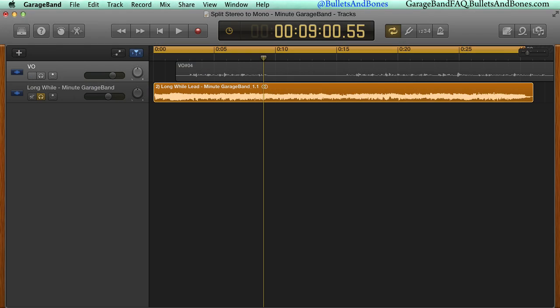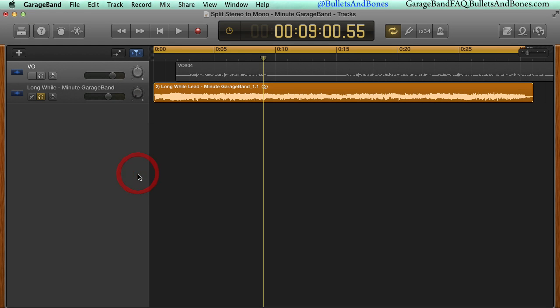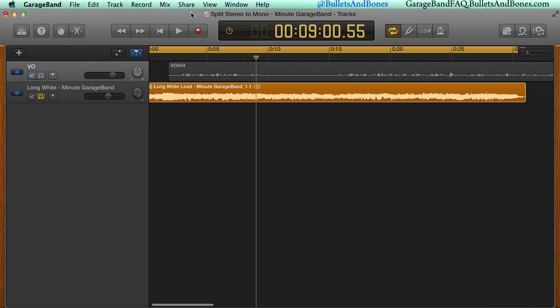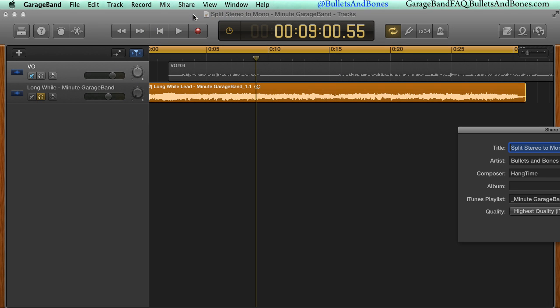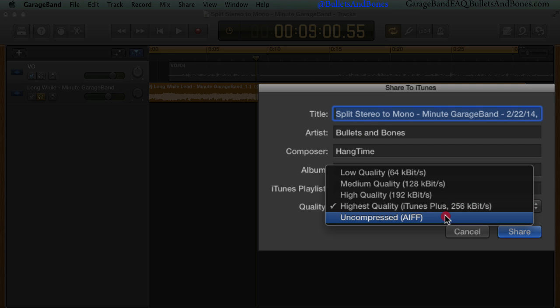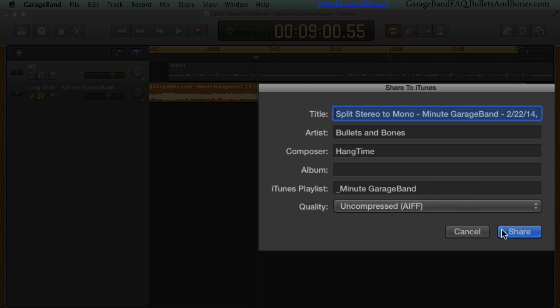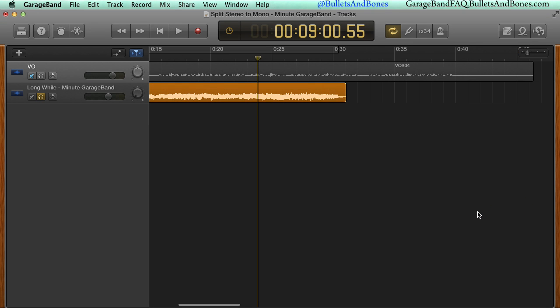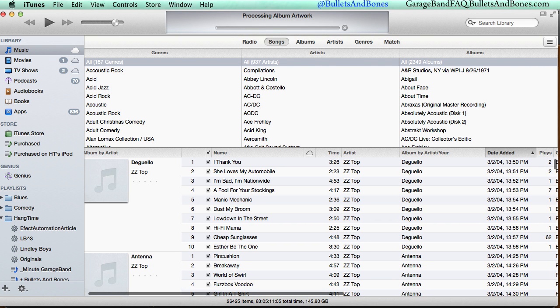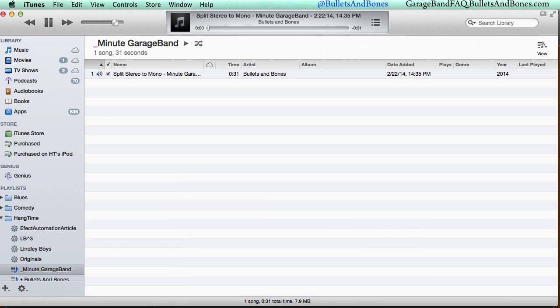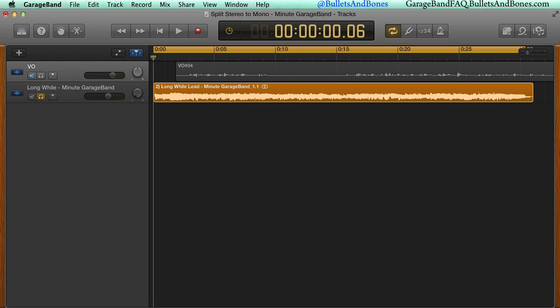Set the tracks pan fully left and export using Song to iTunes via the Share menu. Then set the pan fully right and again export to iTunes.